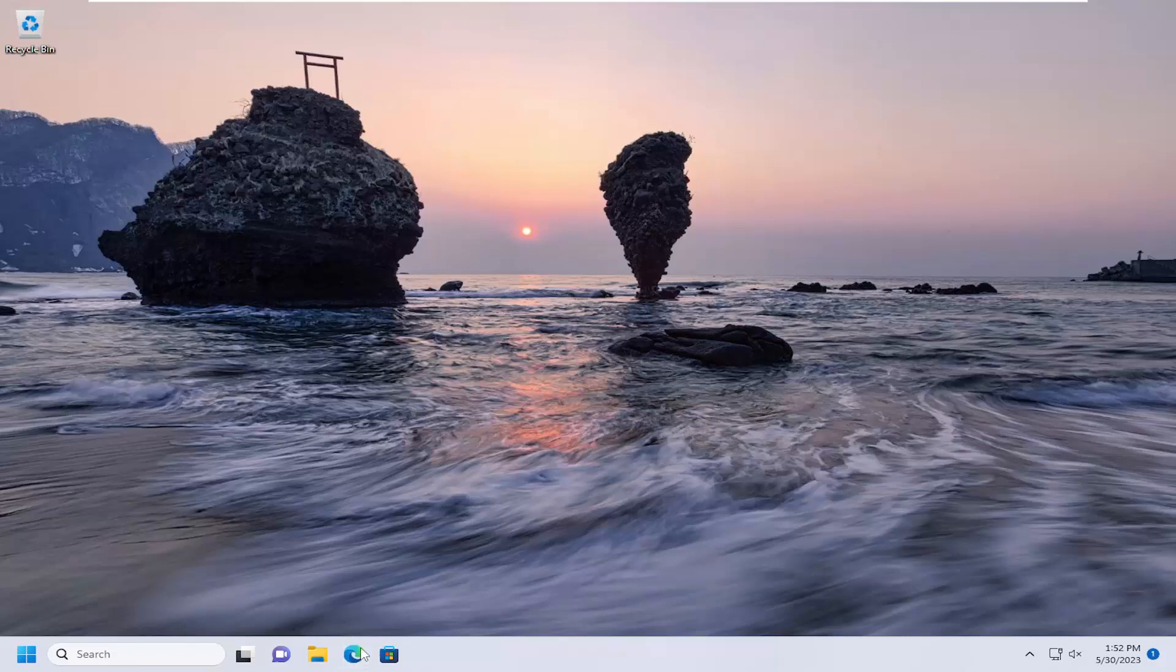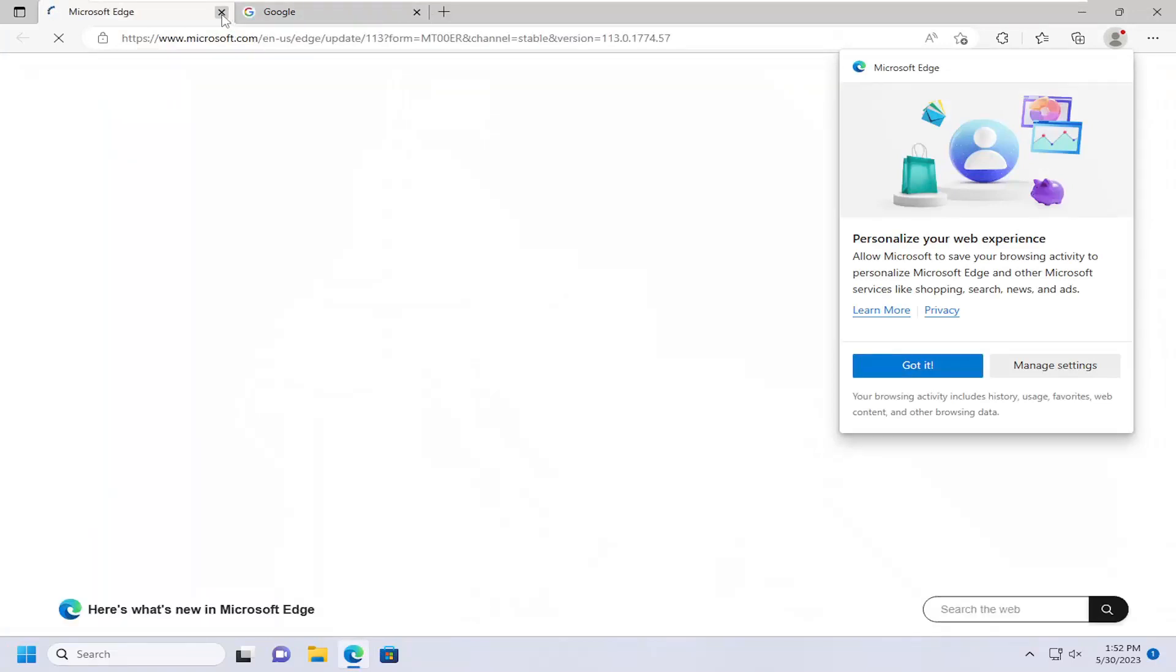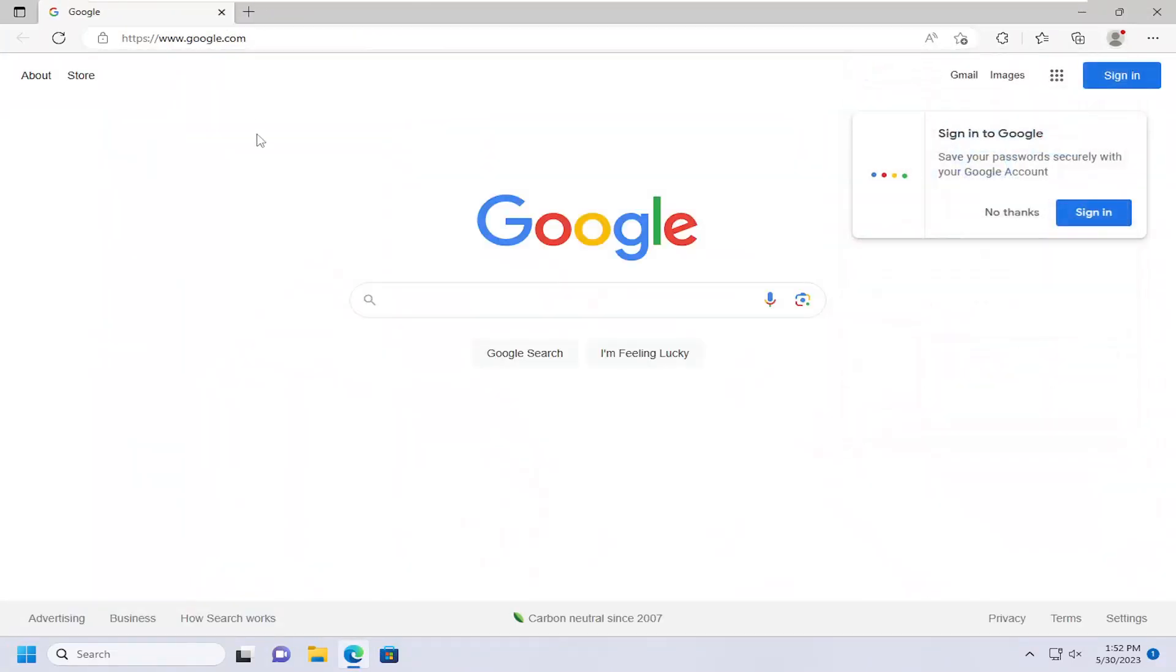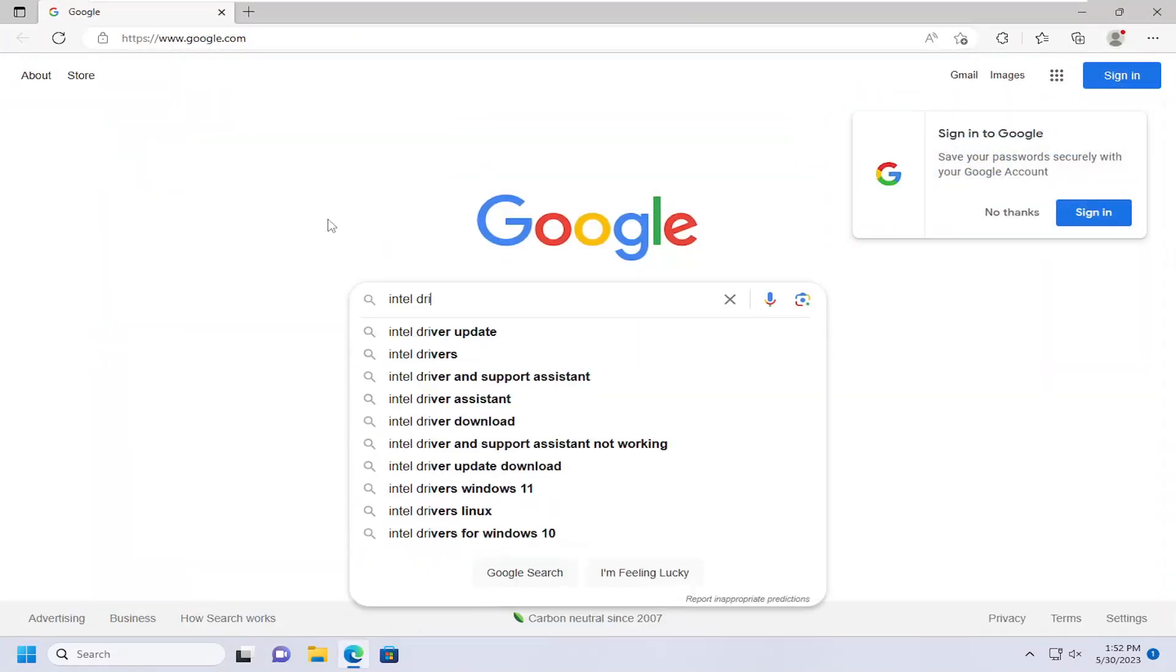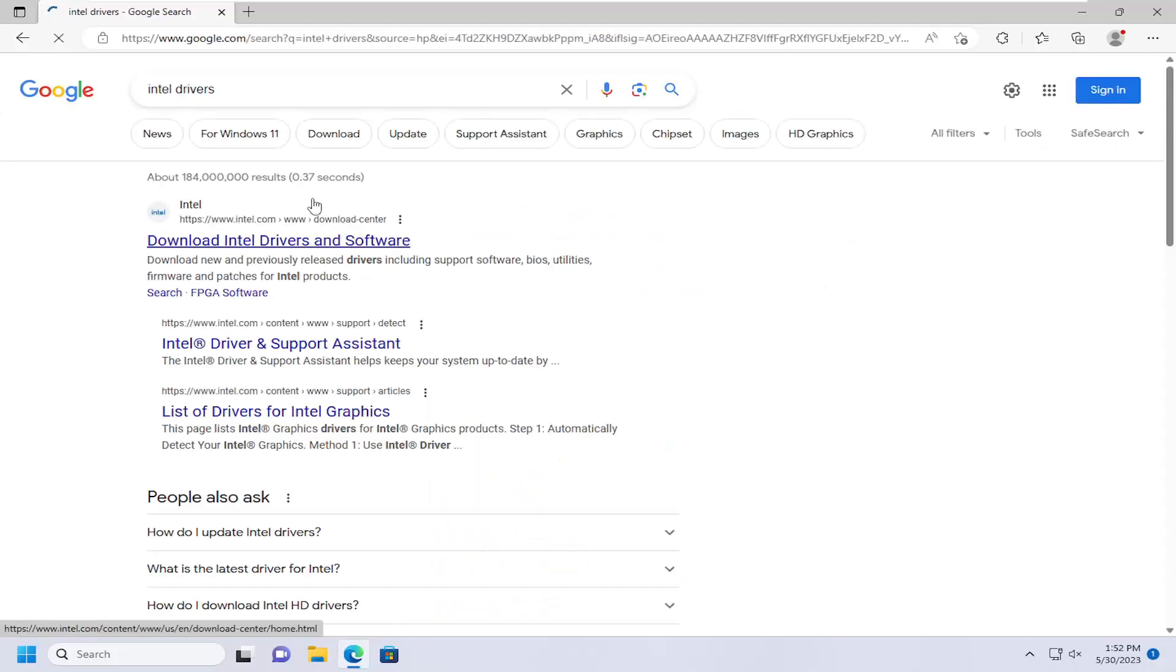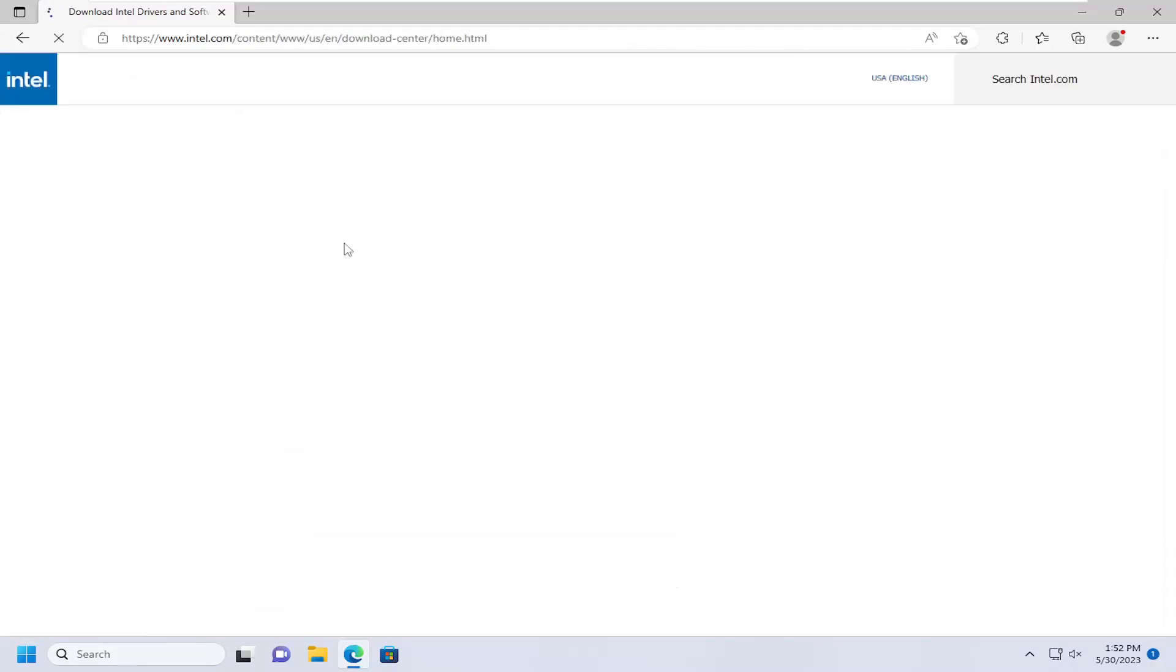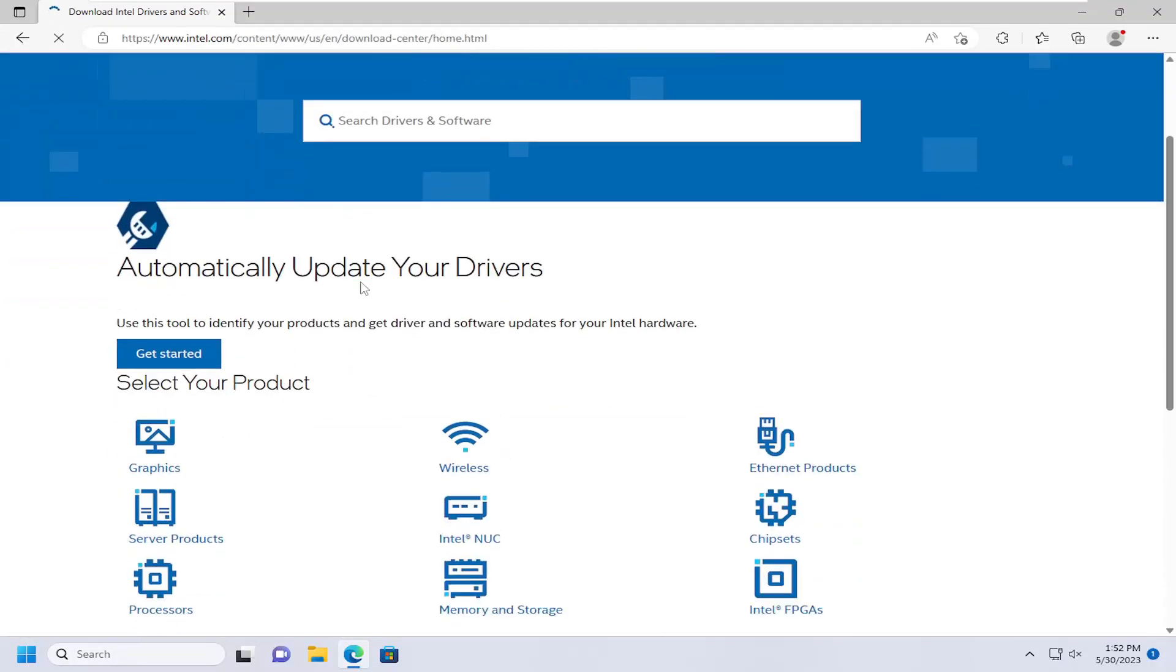First thing I recommend doing would be to open up a web browser, type in Intel drivers, go to intel.com, download Intel drivers and software.